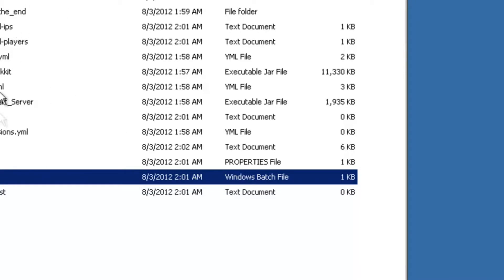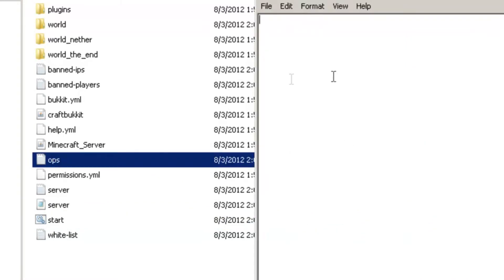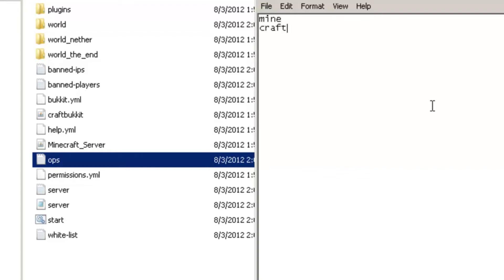You're ready to go. If you want to automatically be on the ops list, open up the ops document and type in your name. To add another name, press Enter. Here's an example: first name, second name — that's it. Just save it.